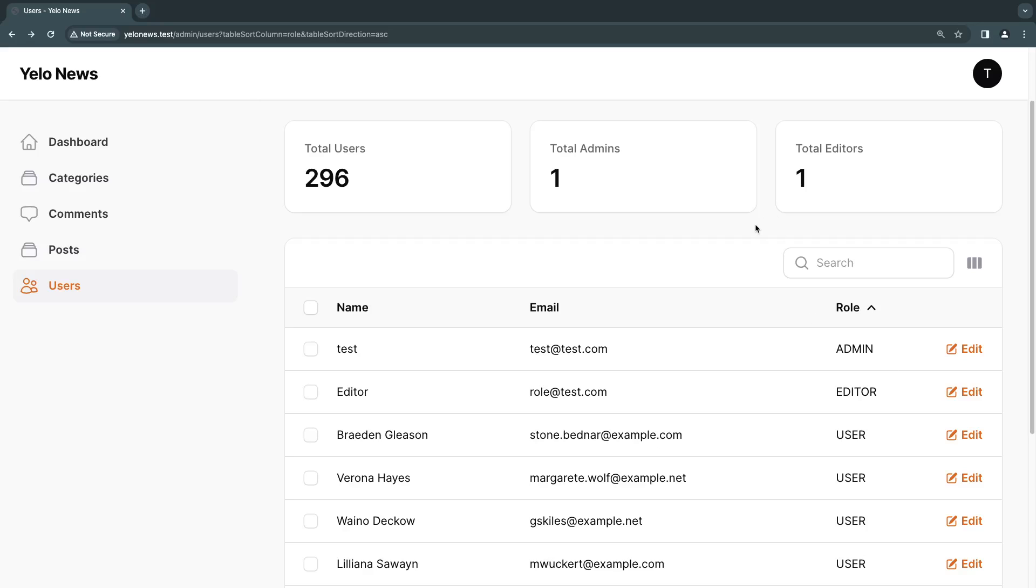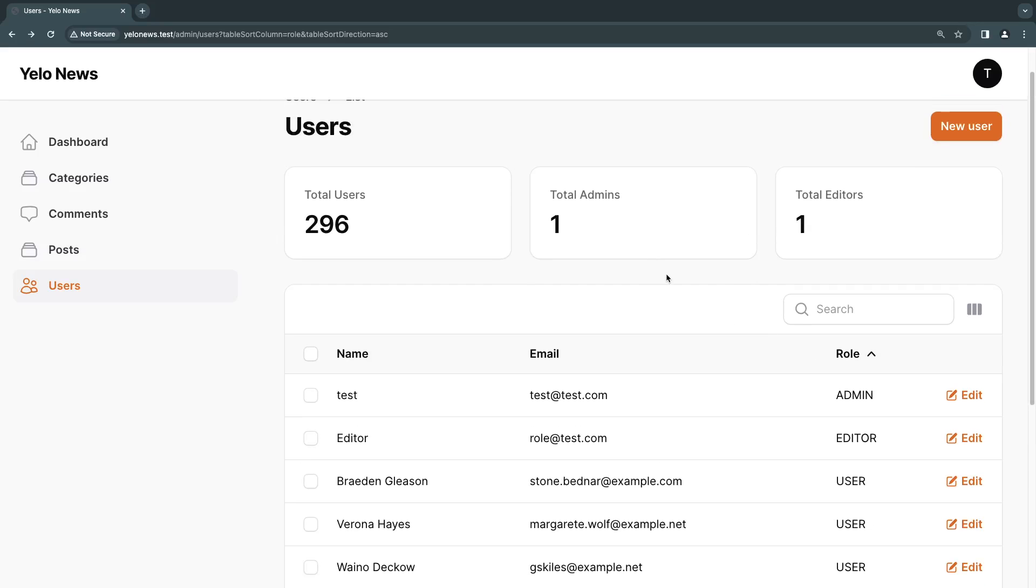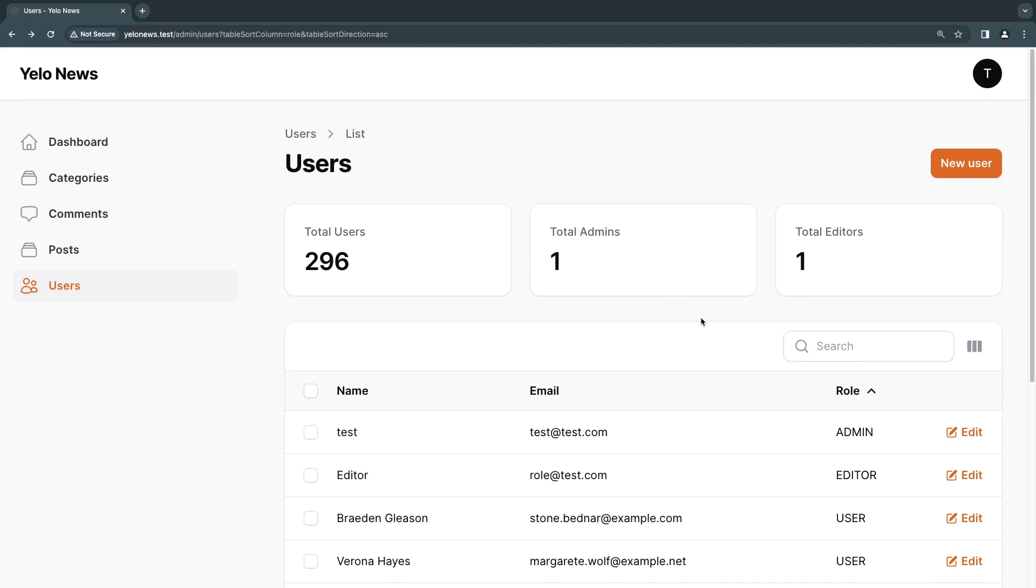Hey guys, welcome back. On today's episode, I'm going to show you how we can add badges to your filament tables.